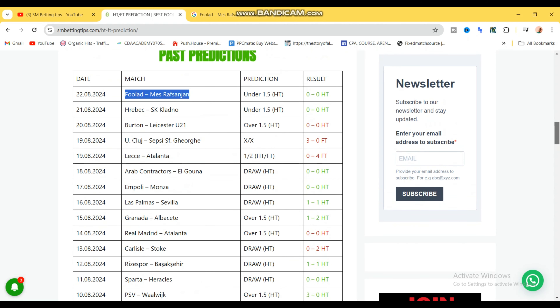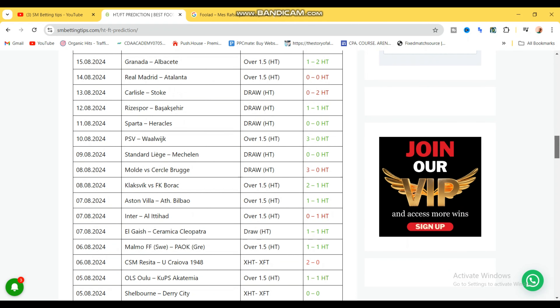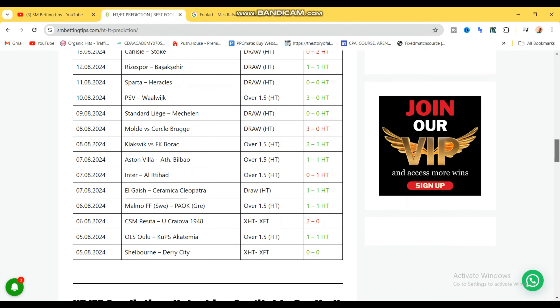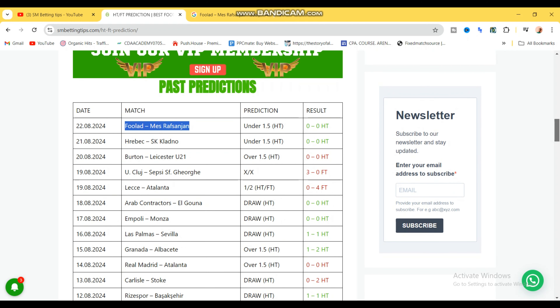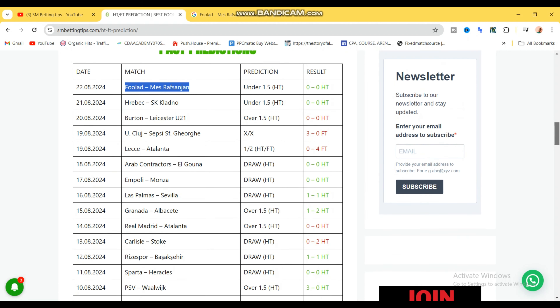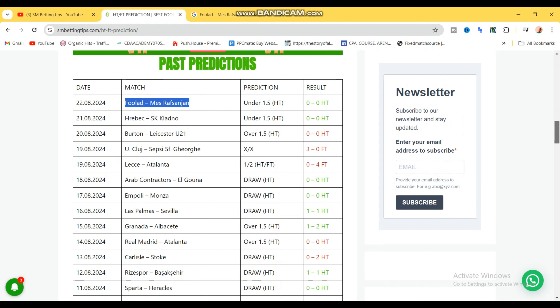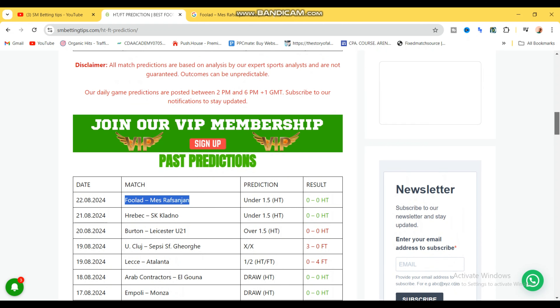So the games that they lost out of these 24 is like six, seven, eight — about eight games out of 24. So we are looking at 16 games out of 24 games that have been won. Each game is probably 3 odds, and 3 odds times 16 — that's a lot of money. So if you are looking to increase your winning chances and add more winning rates to your bets, you should check out smbettingtips.com.